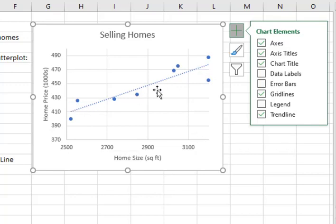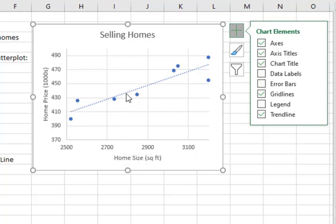And now I can use that line to estimate a certain home size, what the price should be of that house. But it helps to have the actual equation.